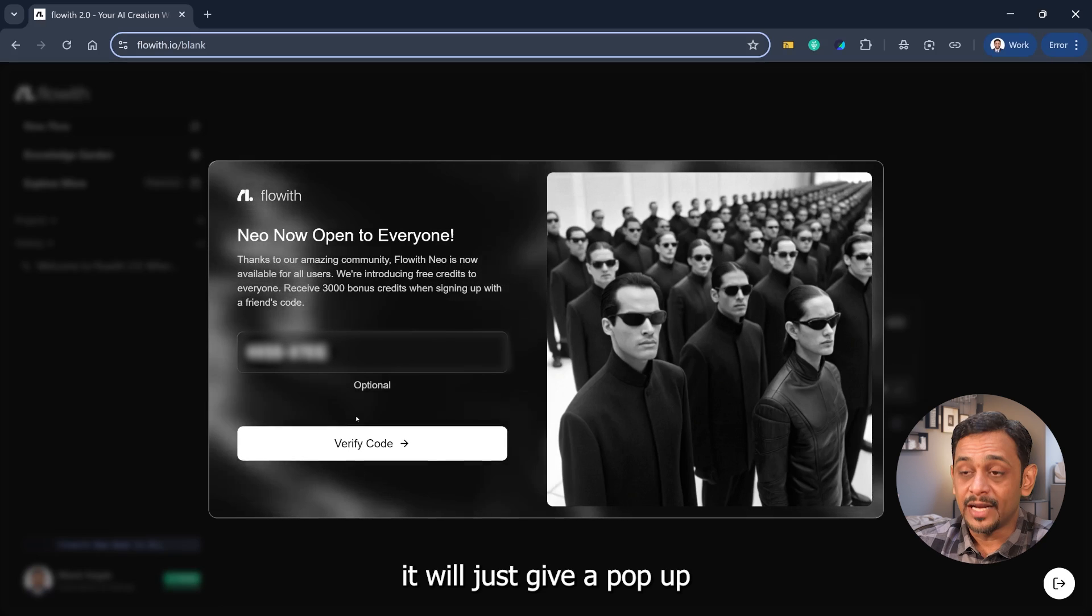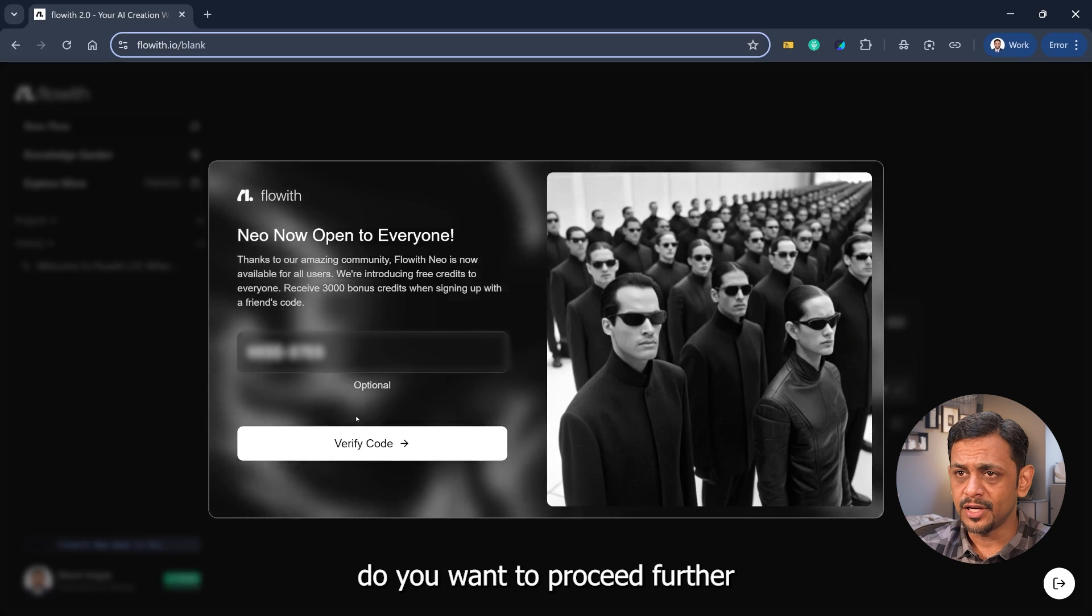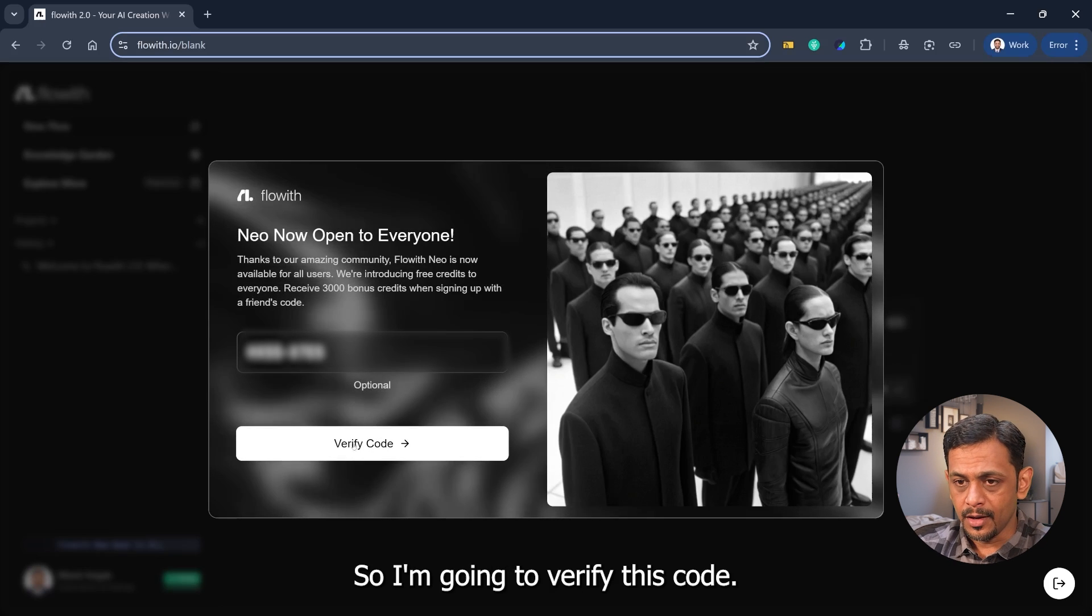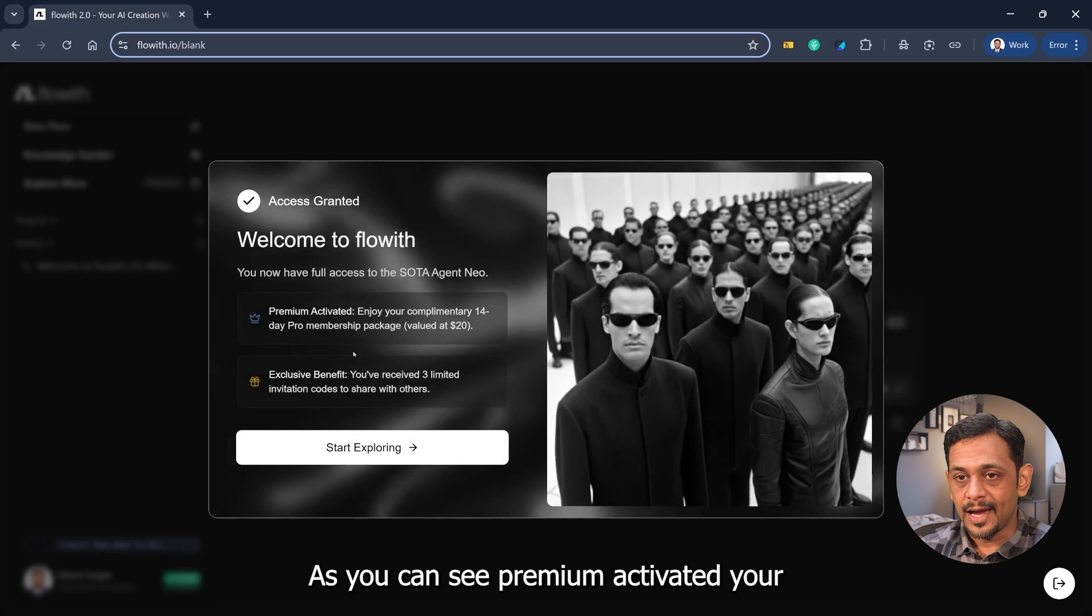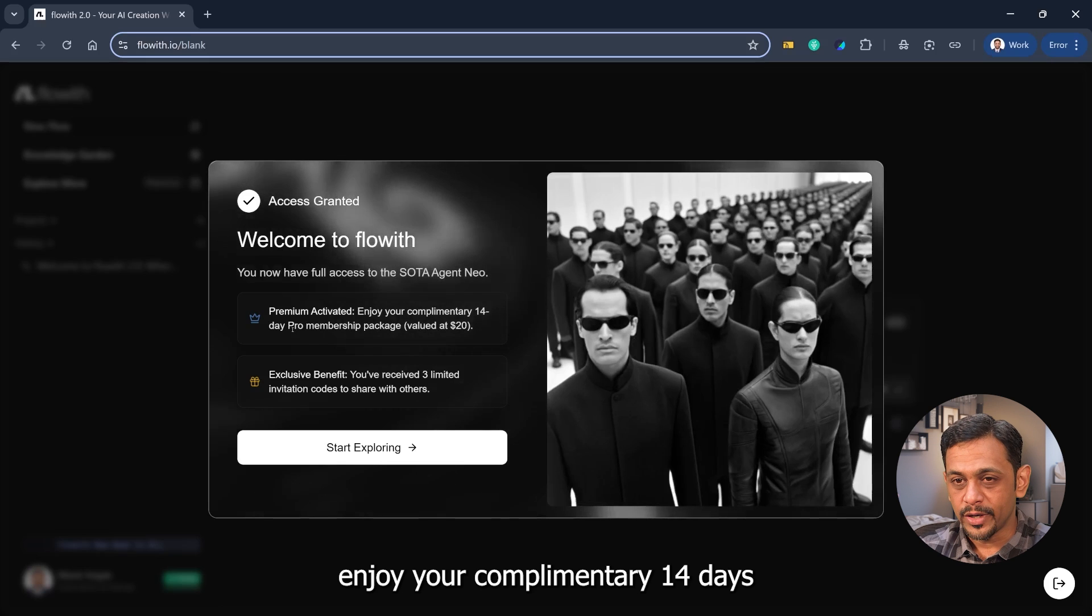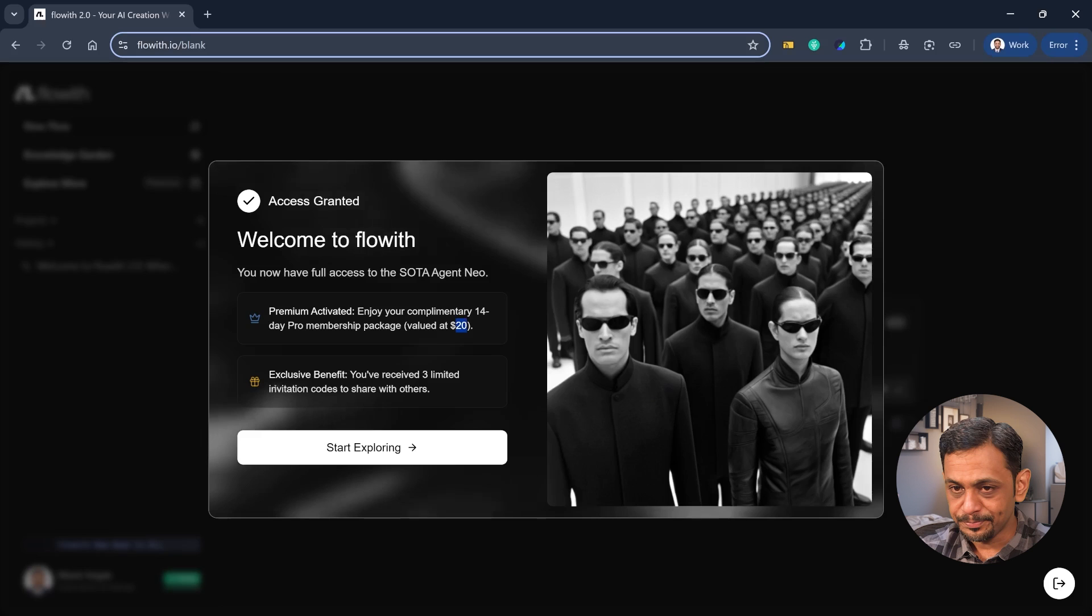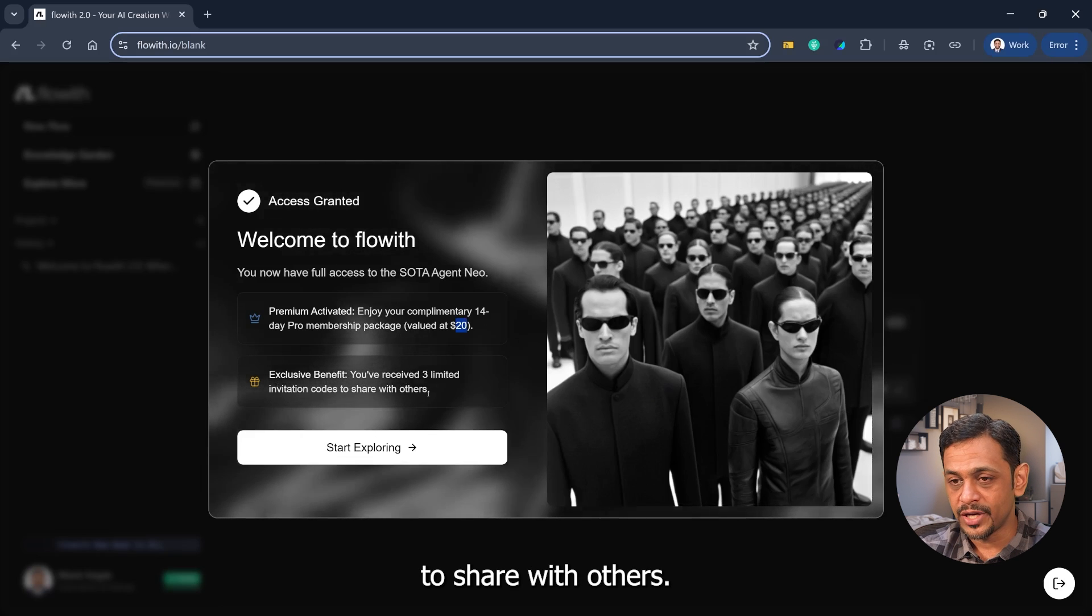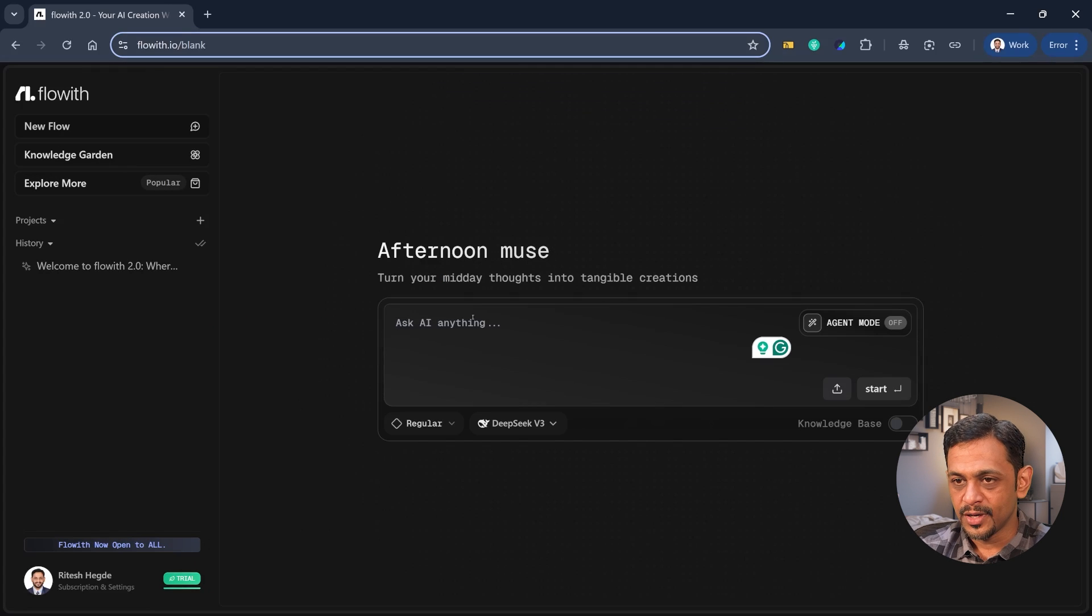It will give a pop-up which asks do you want to proceed further without the code, just click okay. So I'm going to verify this code. As you can see, premium activated. Enjoy your complimentary 14 days pro membership package valued at $20, and you've received three limited invitation codes to share with others. I'll click on start exploring and there you go, so I'm in.